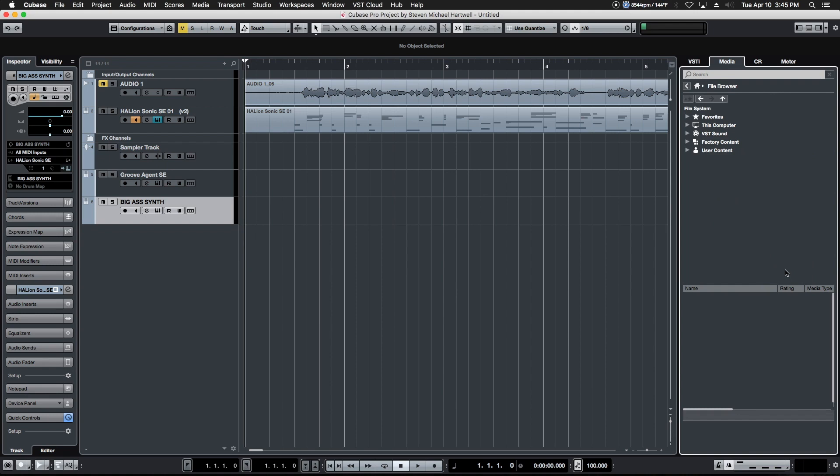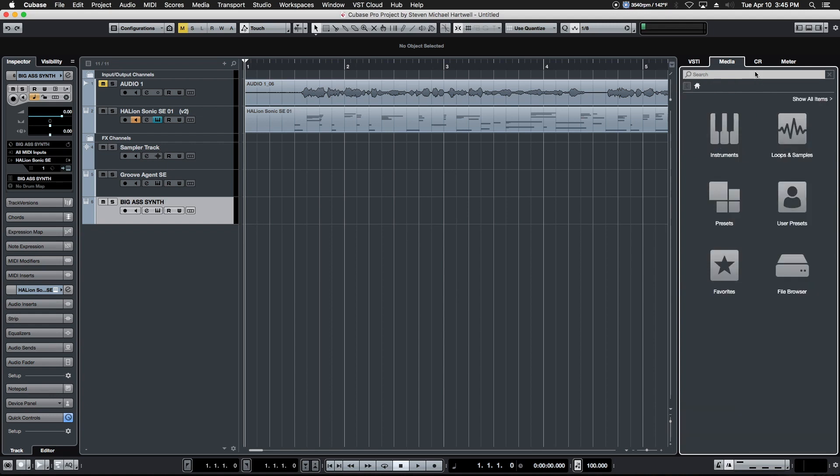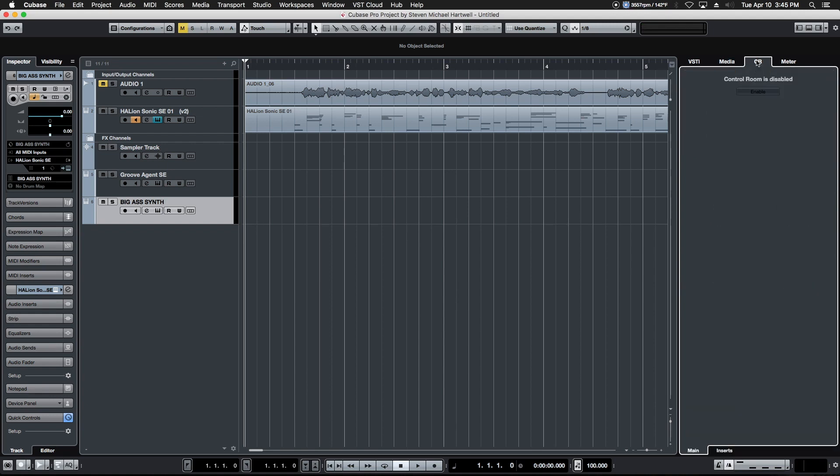We can even browse our own file structure through the file browser here right inside of Cubase. So if we have our own presets and instruments and things like that stored on other drives and we need to get to them, this is a quick and easy way to do so.